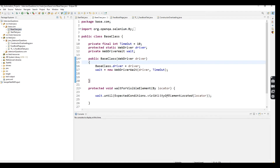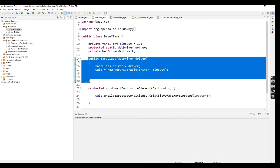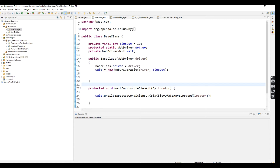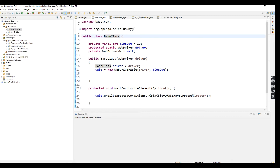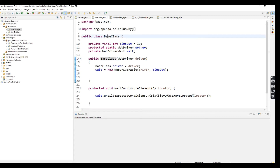Here I have already created a base class. You can see one parameterized constructor defined inside the base class. We can identify it because the constructor name should be the same as the class name — that's how we know this class contains a constructor.